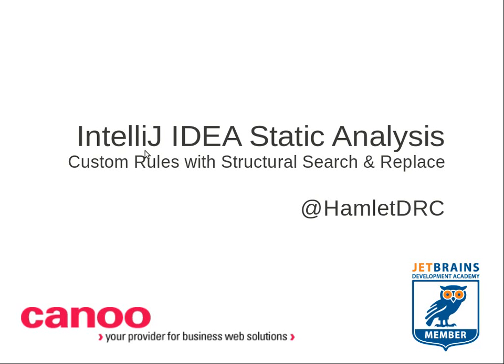Hi, my name is Hamlet Darcy. I work at Canoe Engineering, and I'm also a JetBrains Academy member.